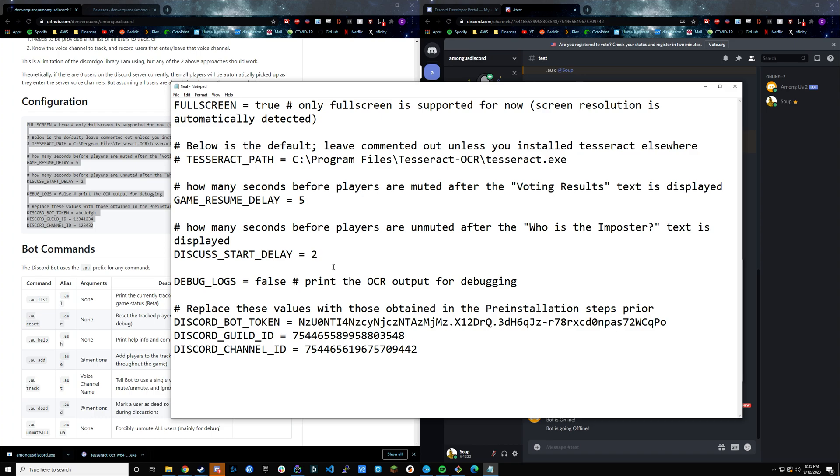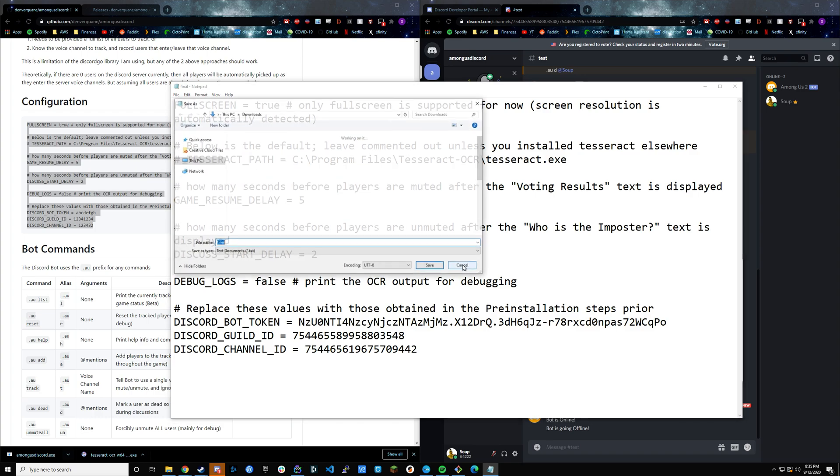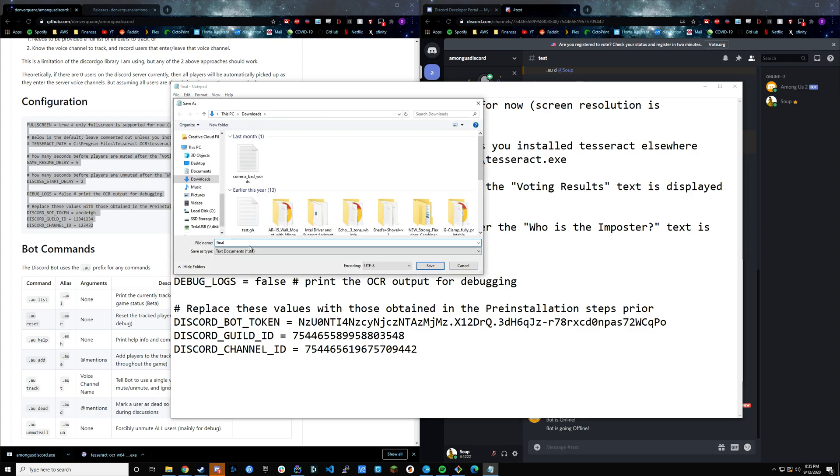Anytime you save, I think at this point it should automatically save as a final.env, but make sure that it's saving as final.env whenever you save.